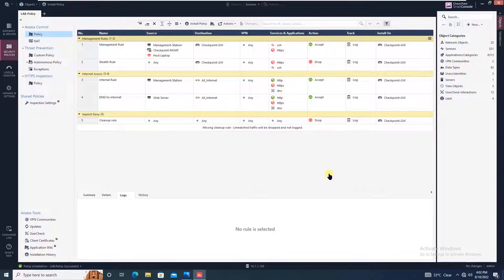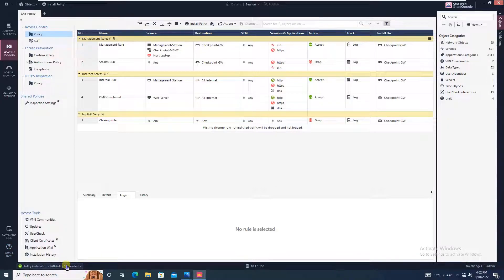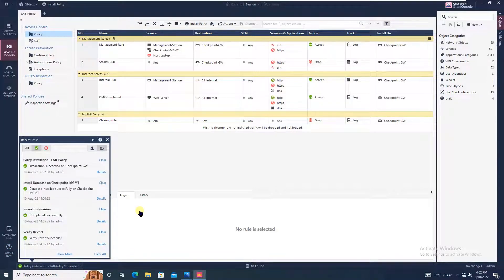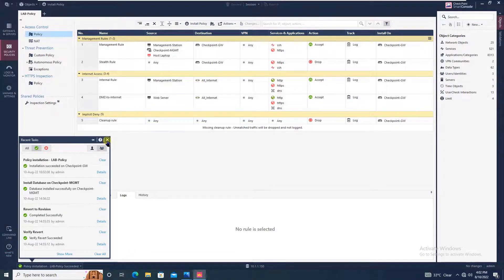As you can see, our lab policy is successfully installed. This is how you will be integrating your Active Directory with the checkpoint firewall.